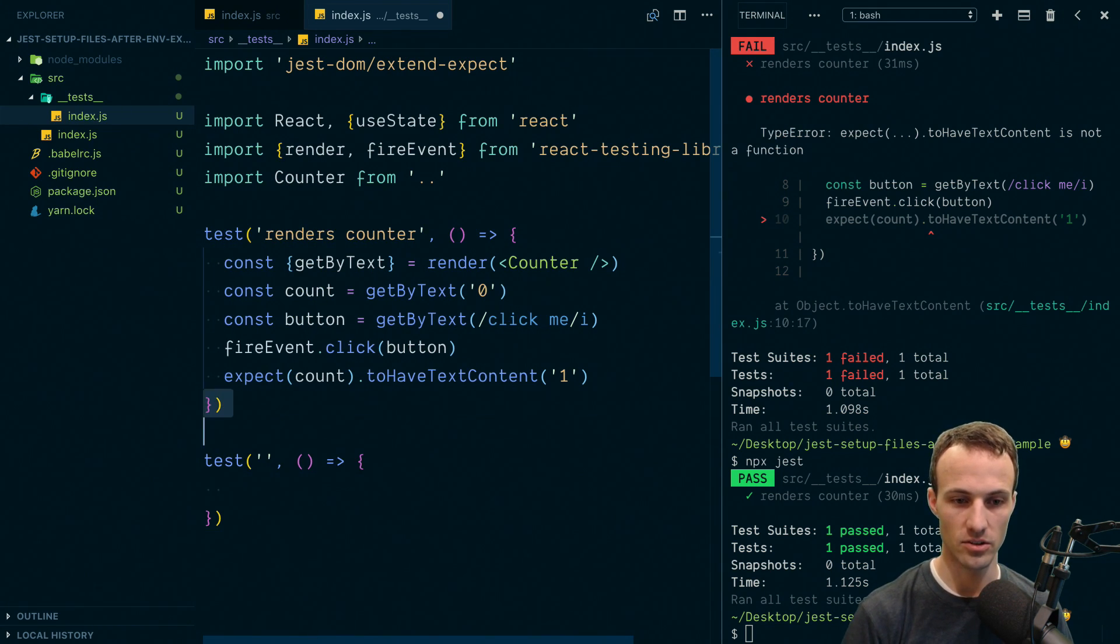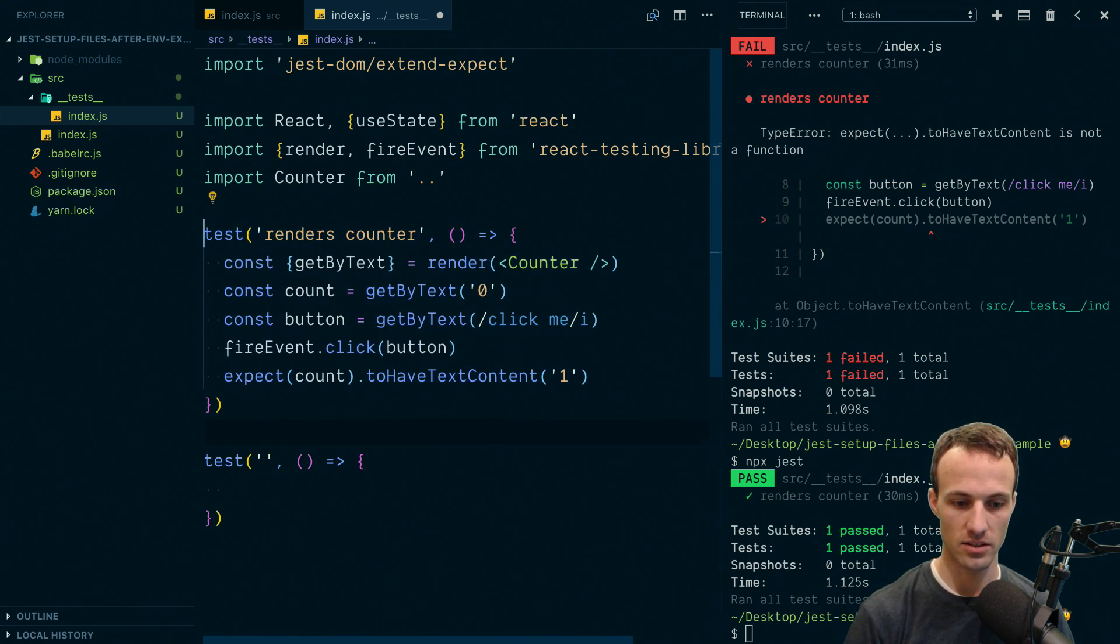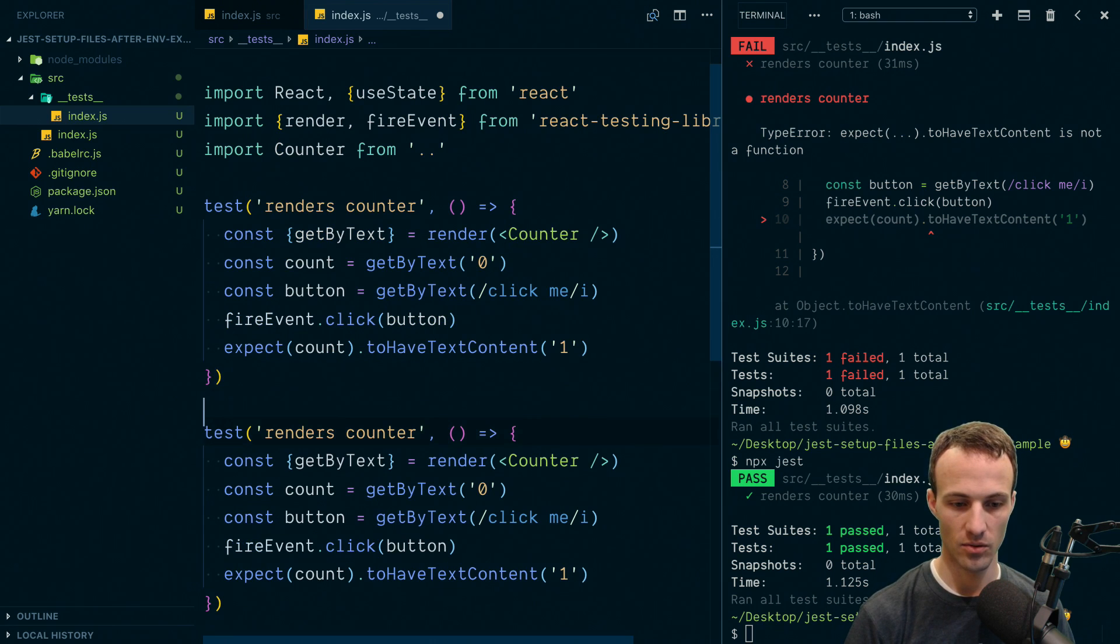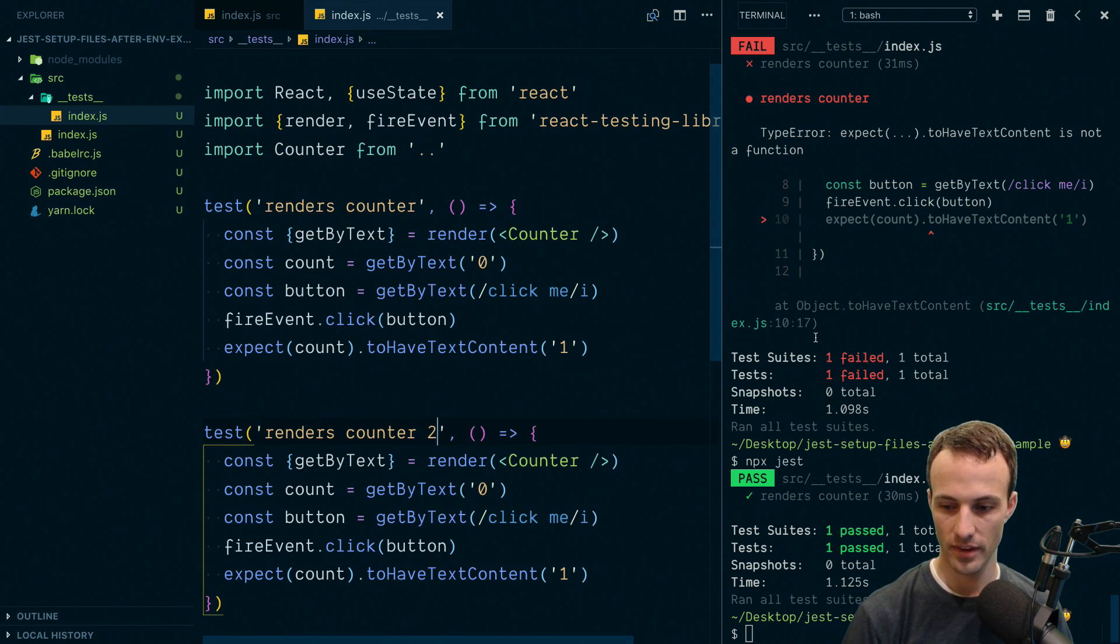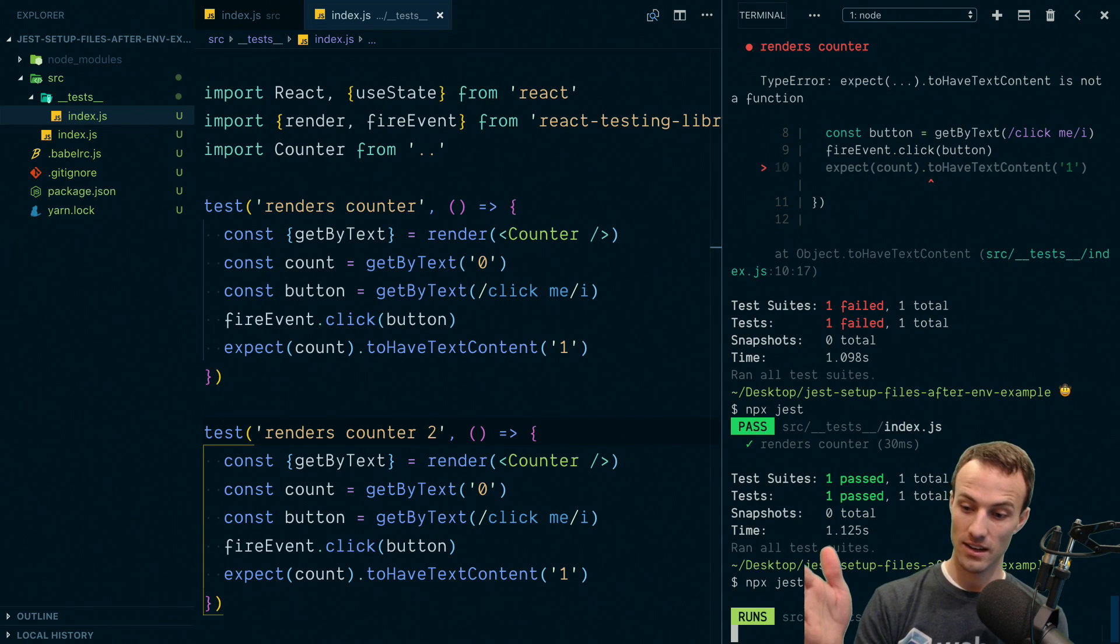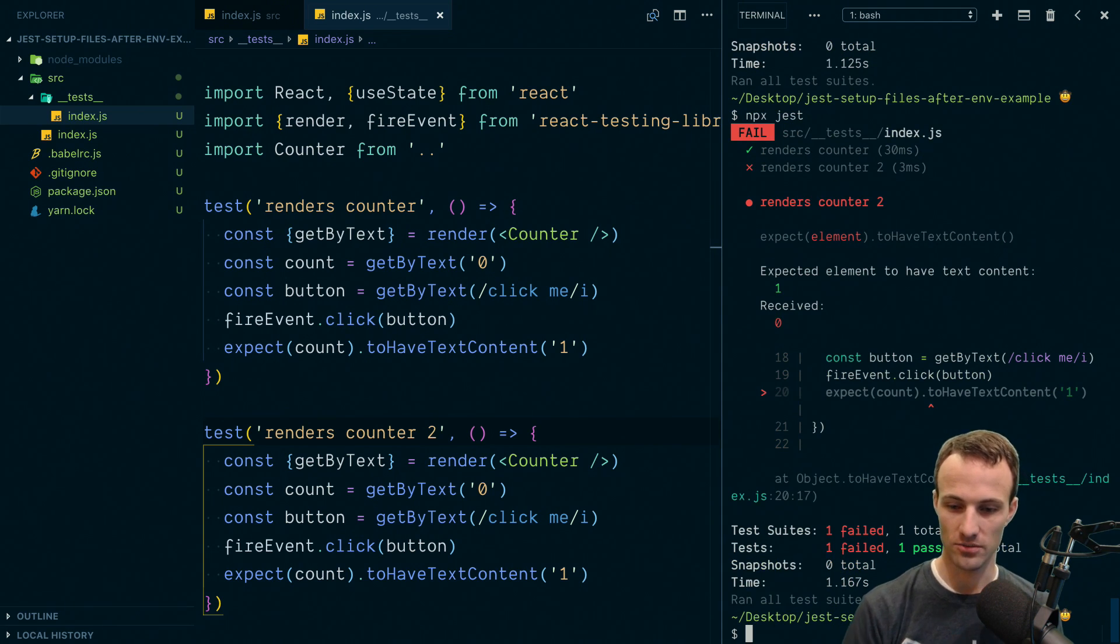Except if I have another test here. Here, let's actually just duplicate this. And we'll call this one 2. And then I run it again. Watch this. Total fail.